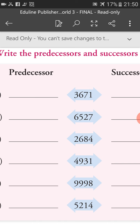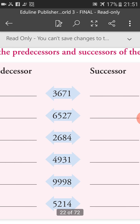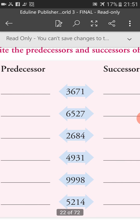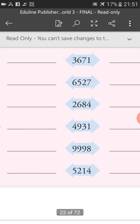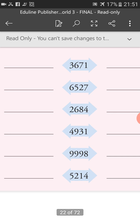For 9,998: if we add 1, we get 9,999, which is the successor of 9,998. If we subtract 1 from this number, we will get 9,997. So 9,997 is the predecessor of 9,998.